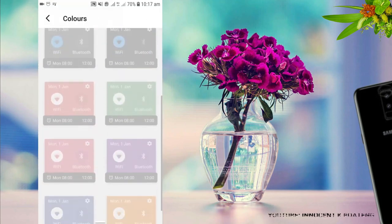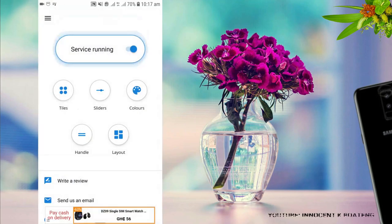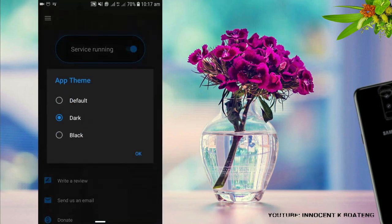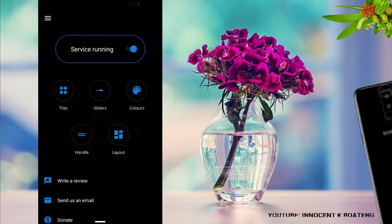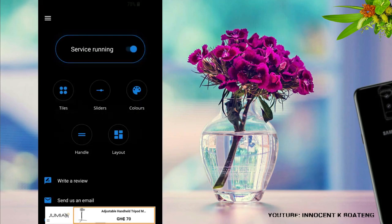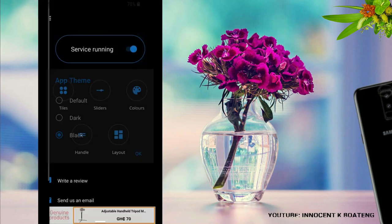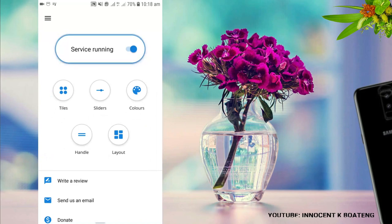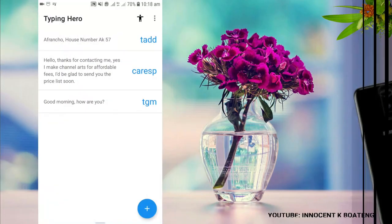You need the premium version if you want different colors, the handle, and the layers. One thing I'm excited about is it comes in three themes: the default white, the dark one, and the black one. Setting it up is not a big deal — you just allow some permissions in your settings and then you're good to go.